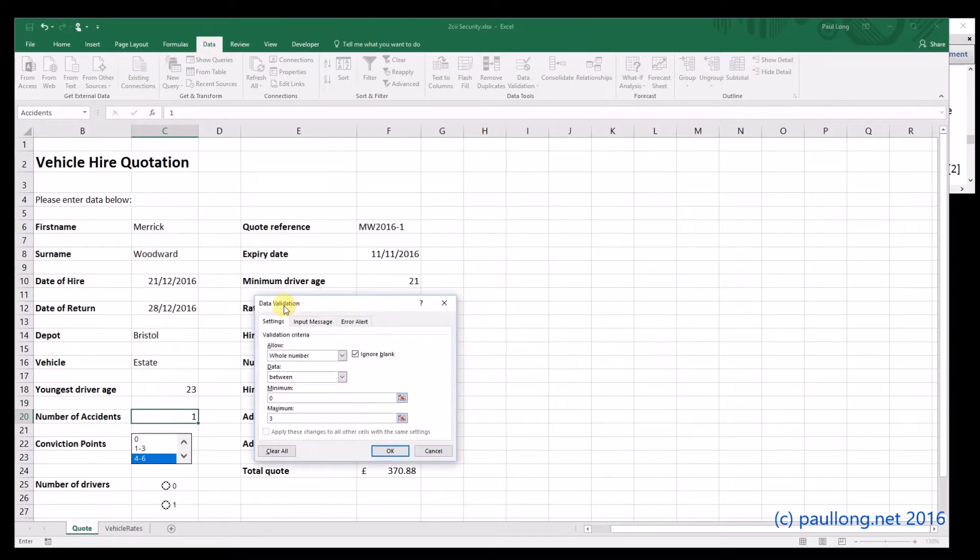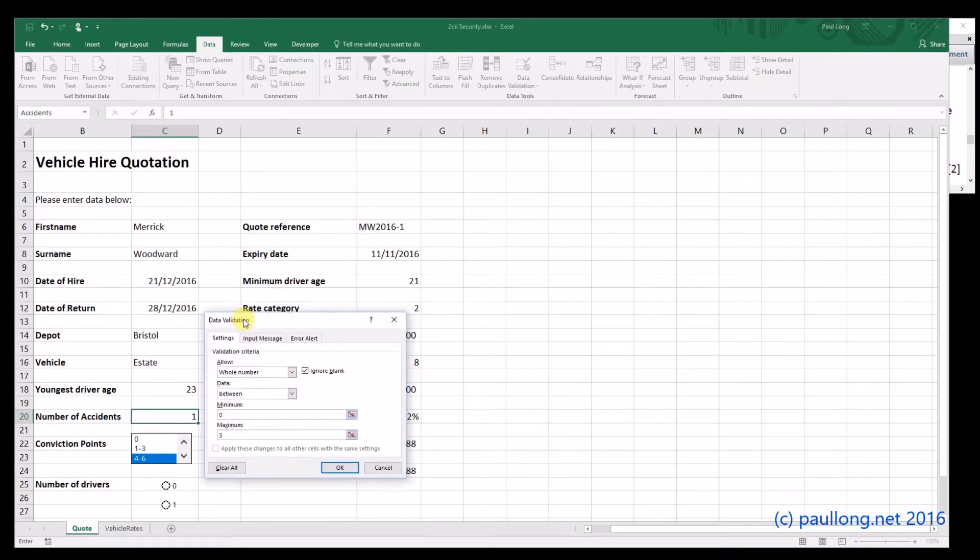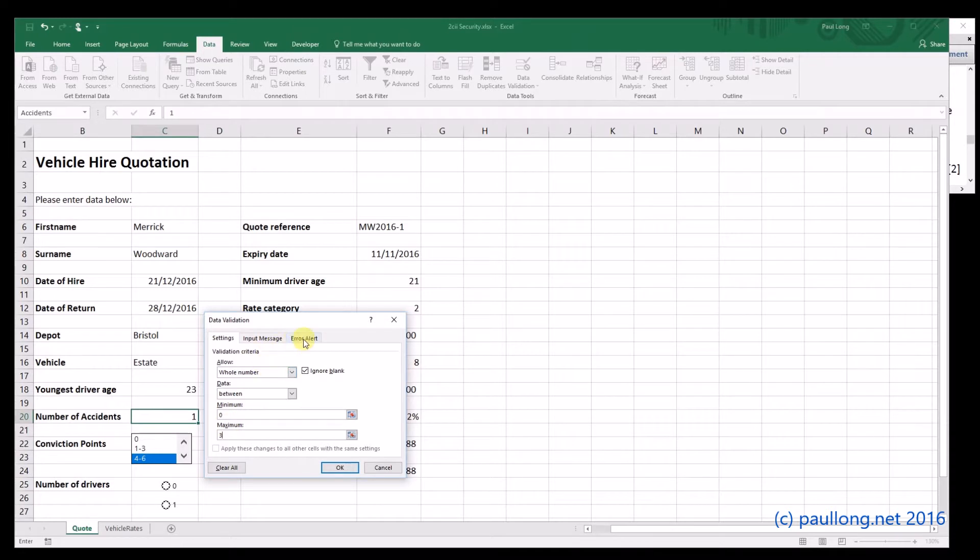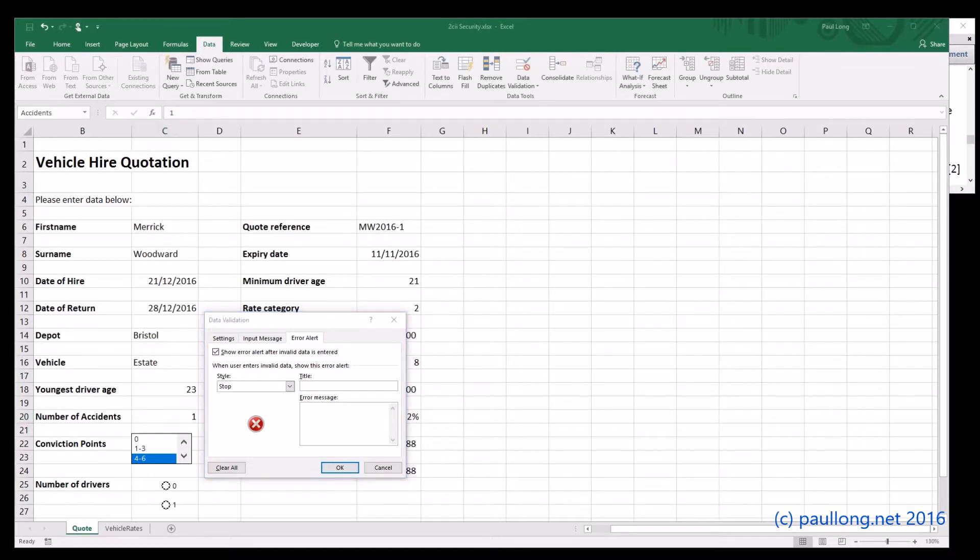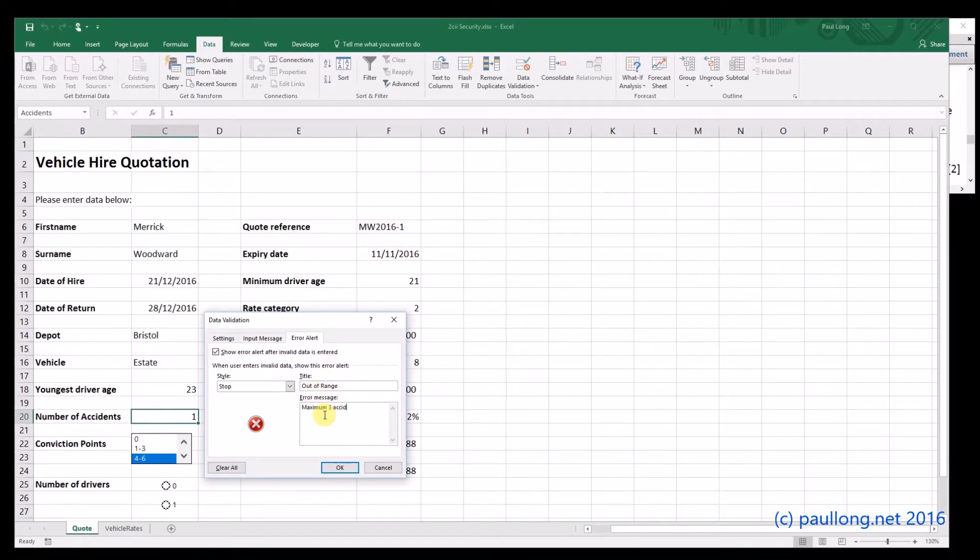Now, in terms of the evidence, this is what you need to show. You need to show how you set it up and the fact that you've set up the rule for between zero and three. Now, the question doesn't ask for a customized error message, but as it's so simple, there's no harm in doing that. So let's just put something in here, and I'll put something like out of range and an error message of maximum three accidents in last three years.